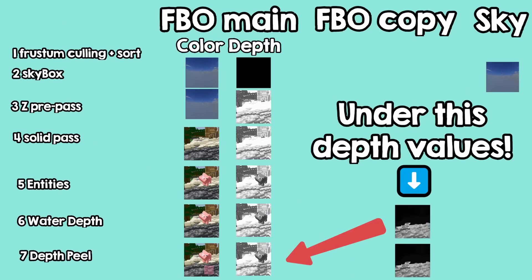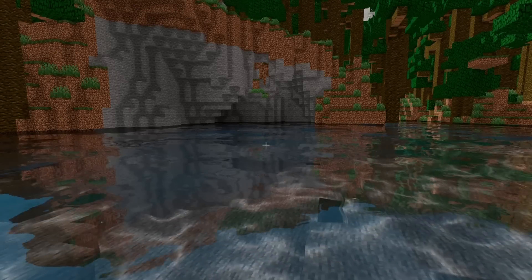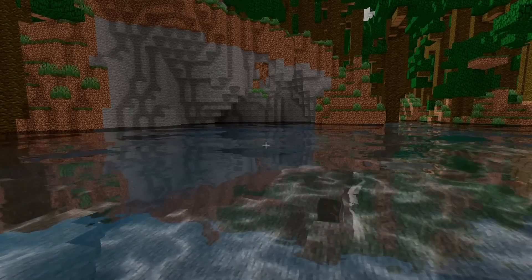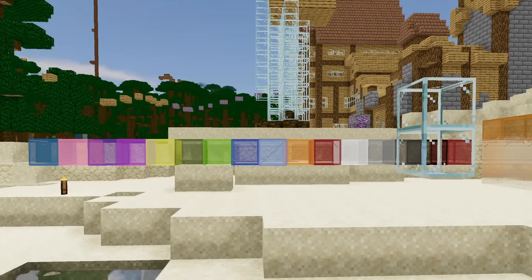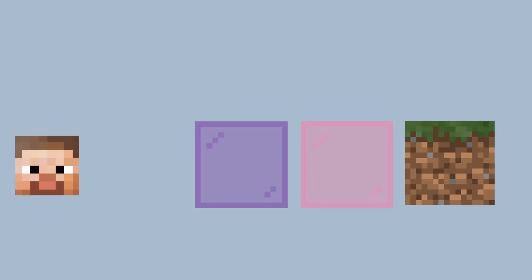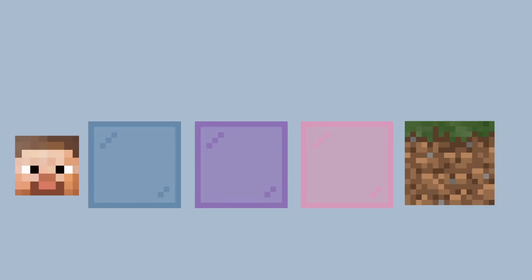Before we cover the complicated details of the rendering pipeline, let's start with simpler things, like this nice looking water. The first component of it is transparency. Let's say this is the player, and he is looking at these transparent glasses. In order to correctly blend the colors, the geometry needs to be drawn from the farthest object to the closest. It makes sense if you think about it — you have something on the screen and you blend something else on top.